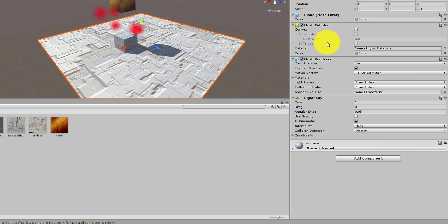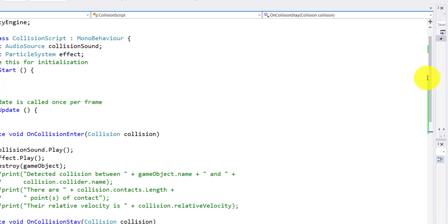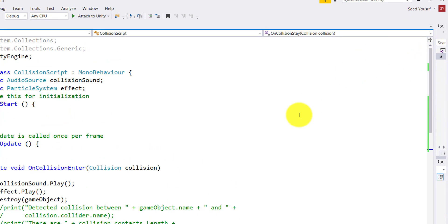Then I clicked on the plane and also made it a Rigidbody, but I'm not using gravity — I don't want the plane to fall. That's why I unchecked Use Gravity but checked Is Kinematic. This is how I set up the environment. You can also move your camera around however you want your game to look.